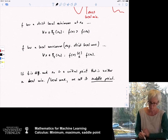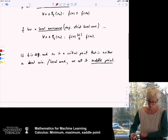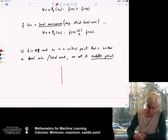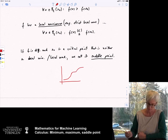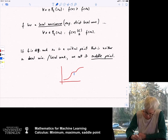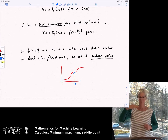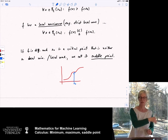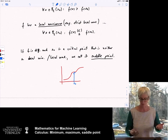In the one-dimensional case, a saddle point would look like this: the point x_0 is a saddle point where the derivative is zero. If you walk to the left side the function decreases; if you walk to the right side the function increases. So it's neither a maximum nor a minimum — it is a saddle point.